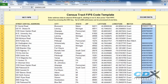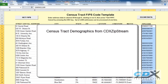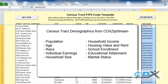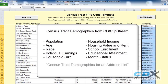Once you have the codes, you can then use CDX IpStream to get a wide variety of Census-Tracked data, such as population and household statistics, educational attainment data, and also income data. For more information on how to do this, please see our video, Census-Tracked Demographics for an Address List.